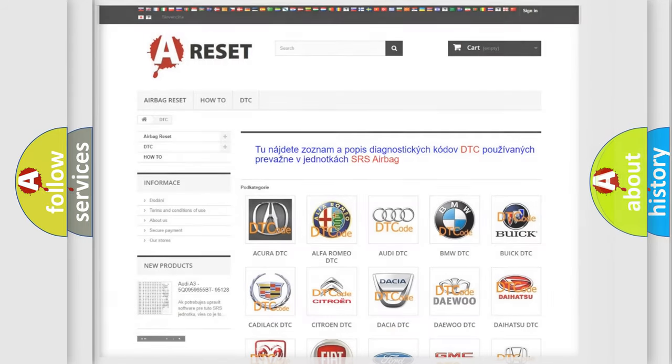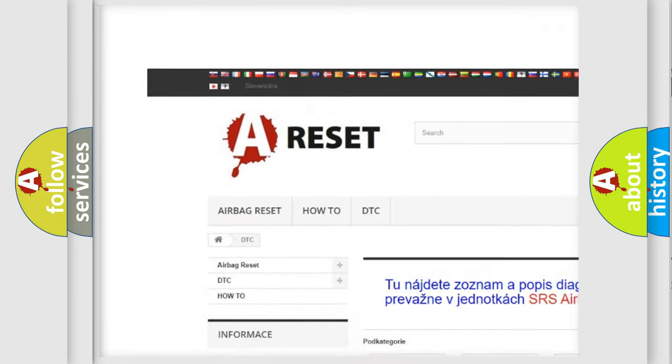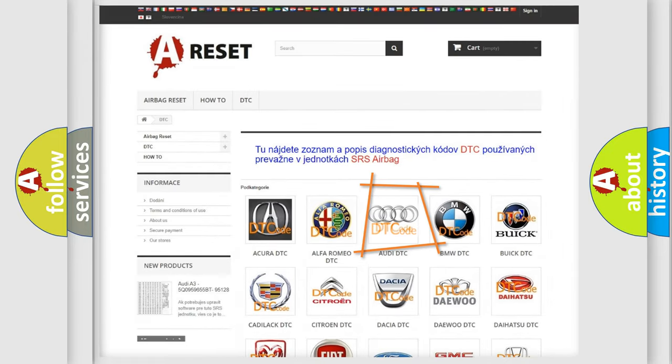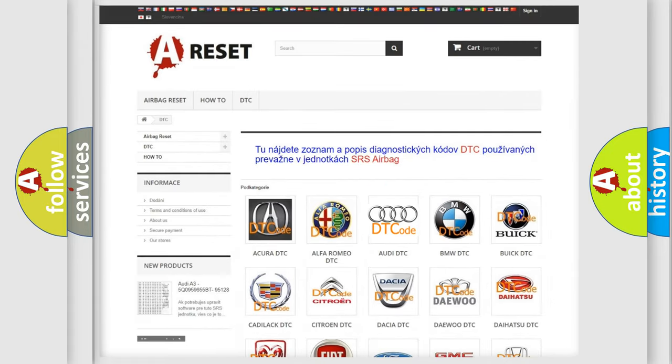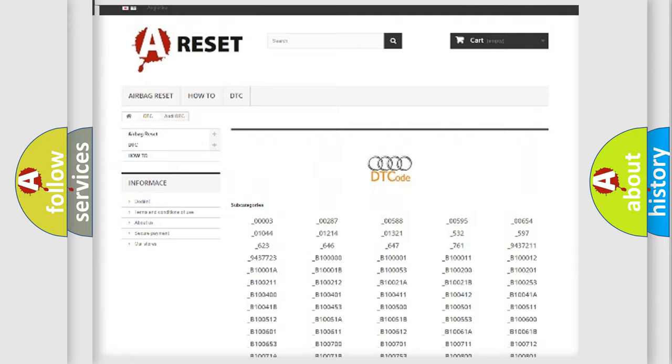Our website airbagreset.sk produces useful videos for you. You do not have to go through the OBD2 protocol anymore to know how to troubleshoot any car breakdown. You will find all the diagnostic codes that can be diagnosed in Audi vehicles, as well as many other useful things.